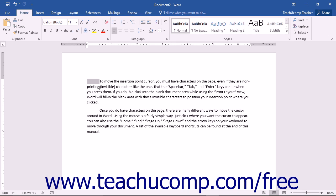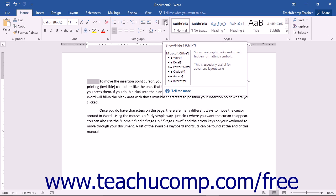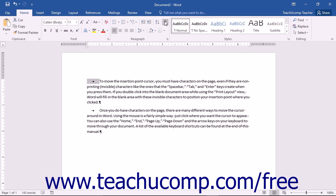In Word, you are able to view the non-printing characters in your document by clicking the Home tab in the ribbon and then clicking the Show-Hide Non-Printing Characters button that appears within the Paragraph button group. After you click this button, it will appear highlighted to let you know that the function is turned on.